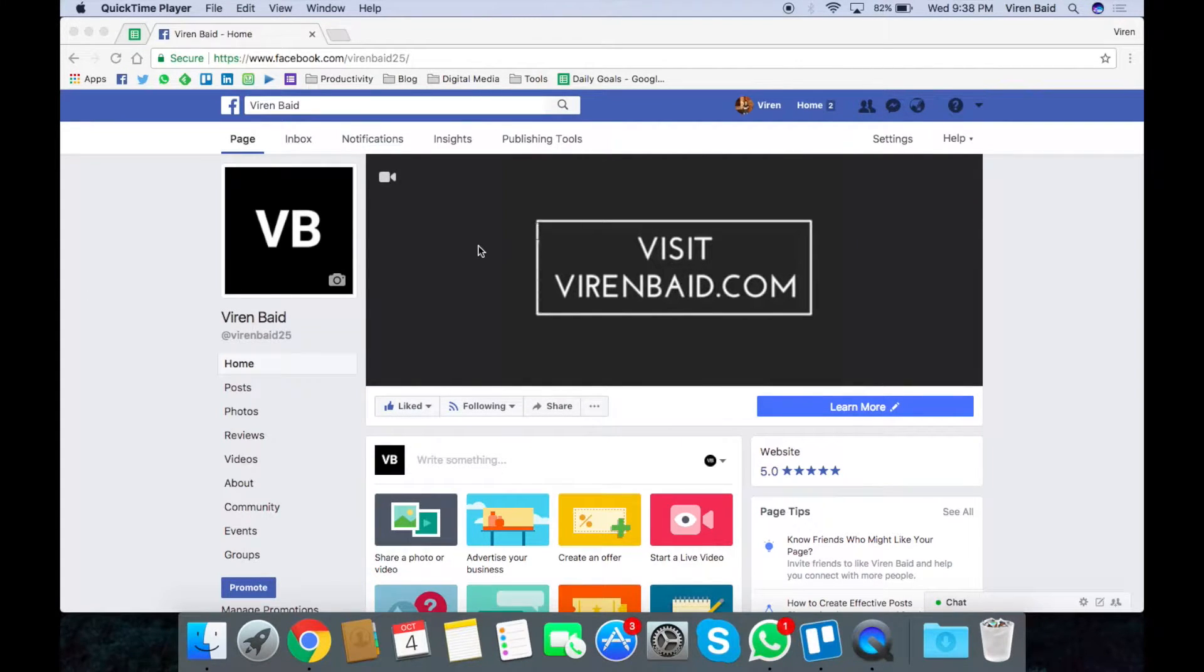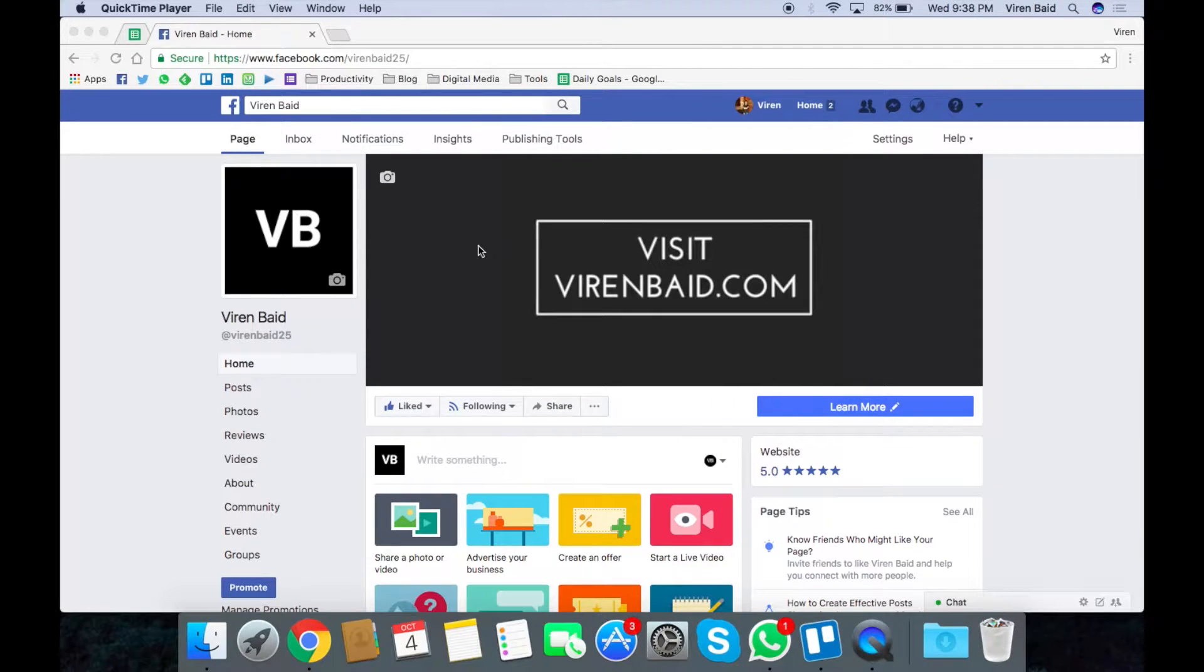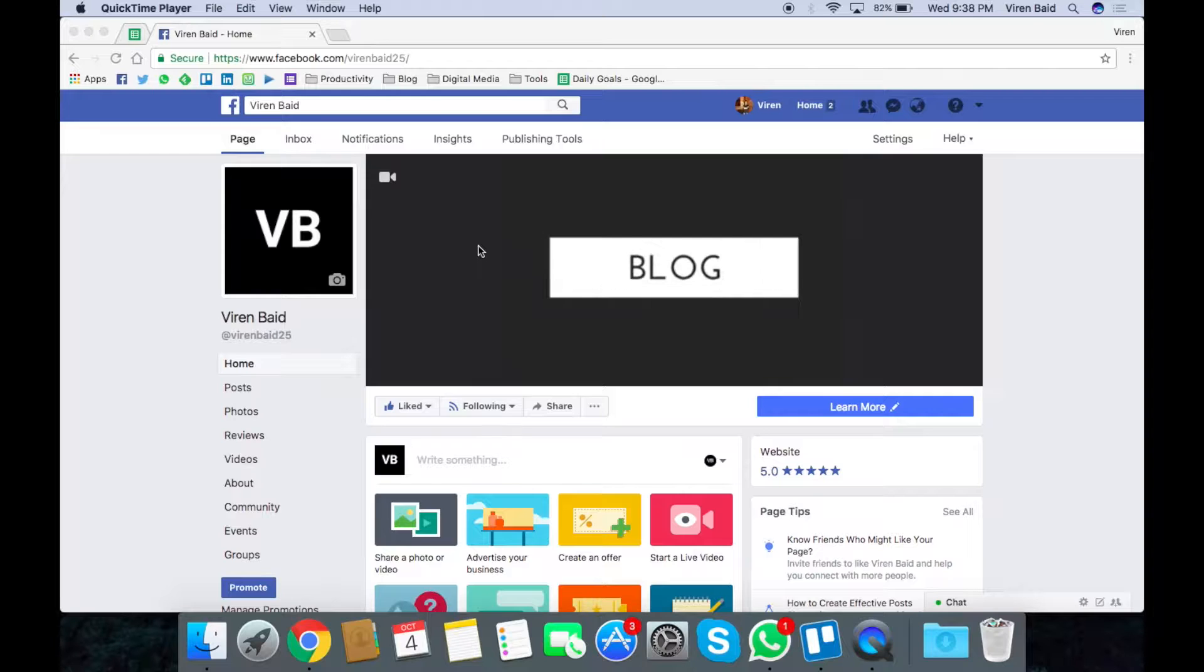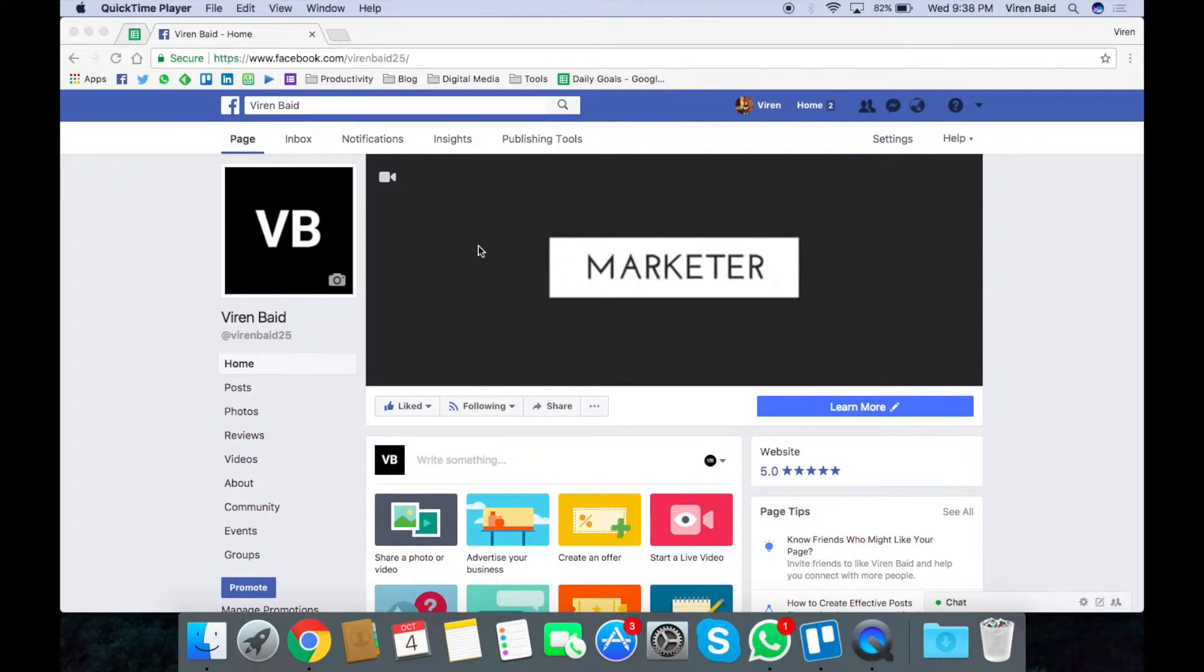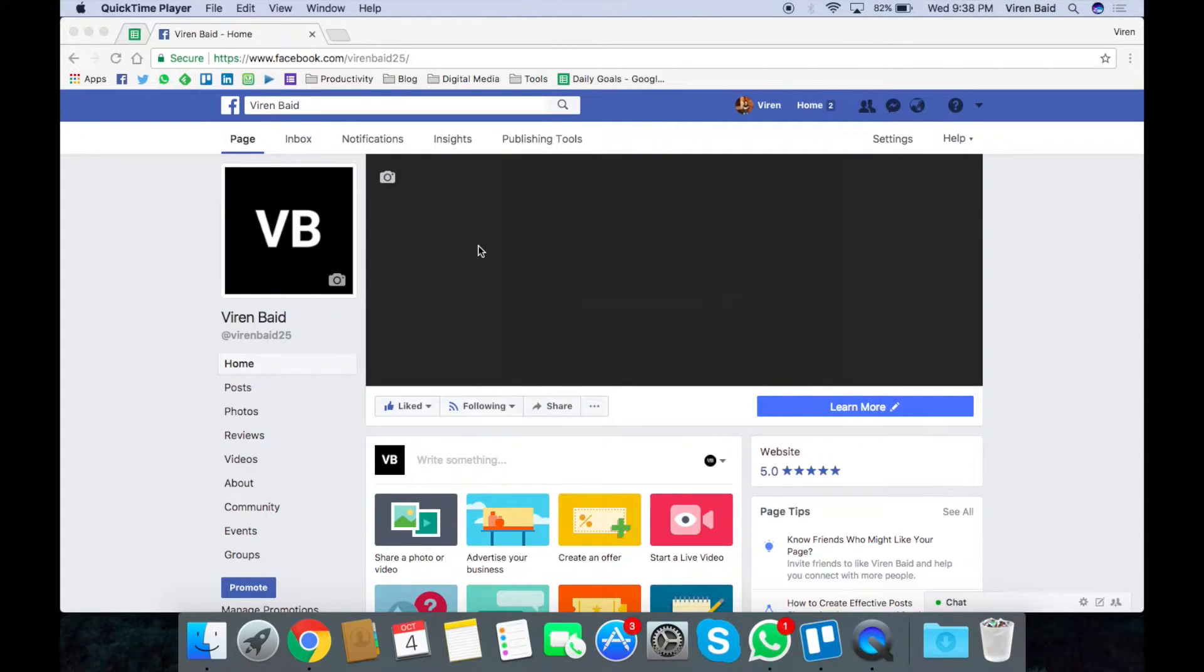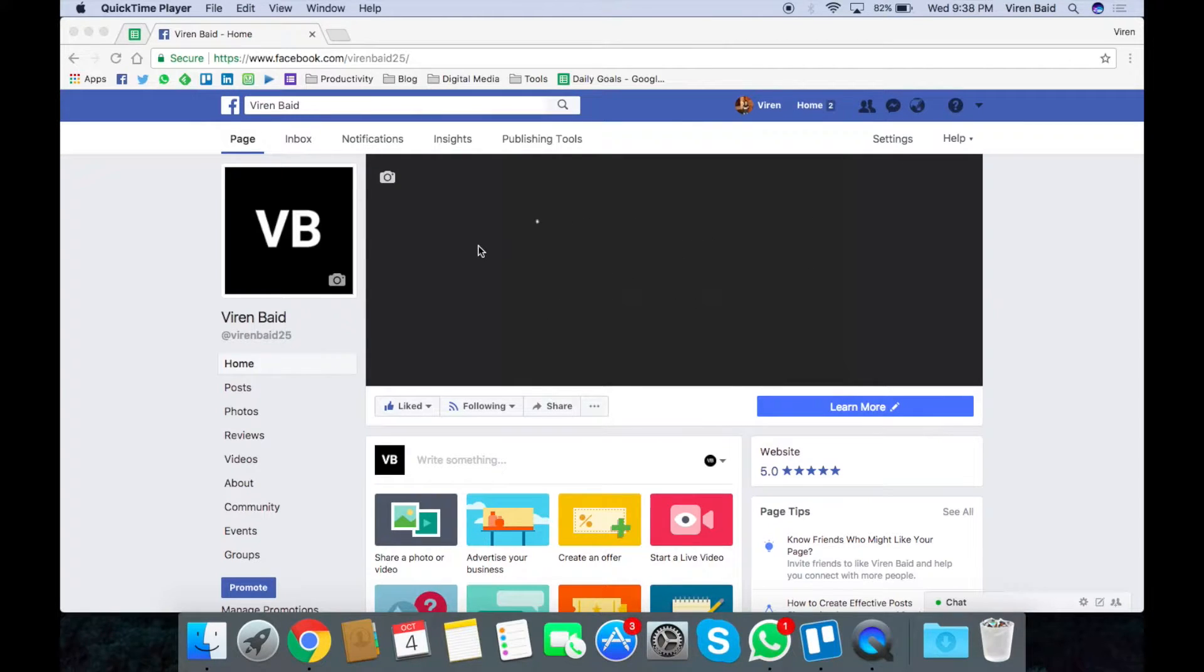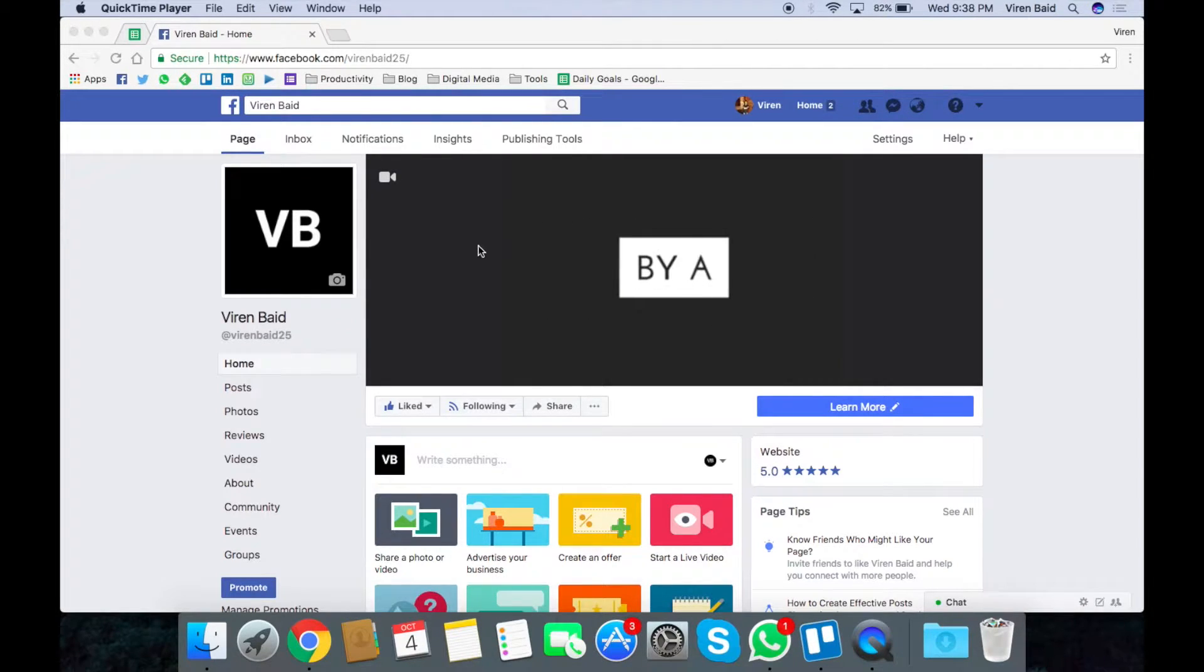What these ads can do is basically when a user clicks on them you can create a message that automatically gets sent to them on Facebook Messenger. These messages have really good click-through rates and that way you can also initiate a conversation with people who click on your ads.